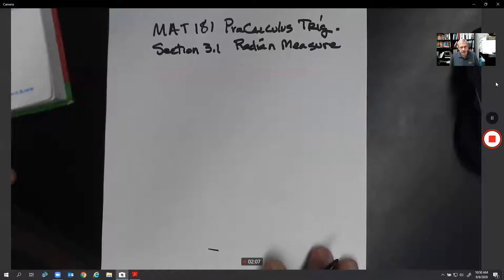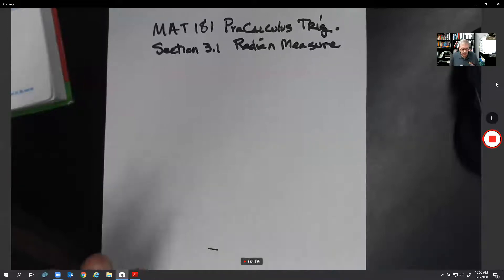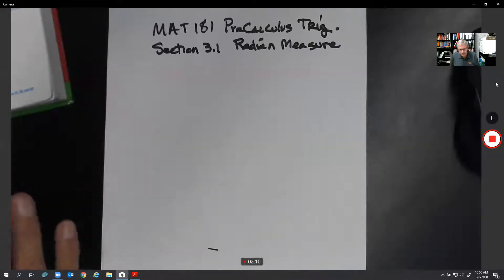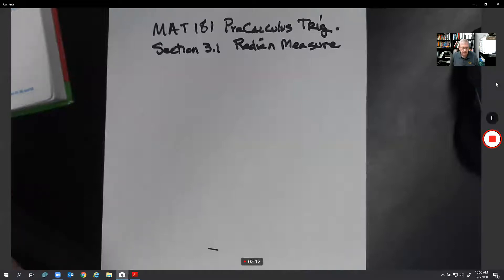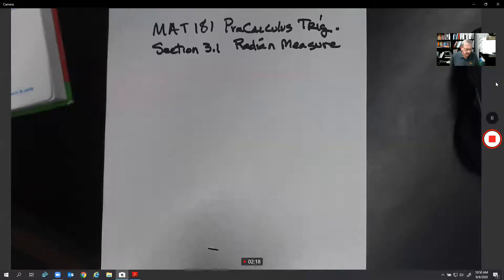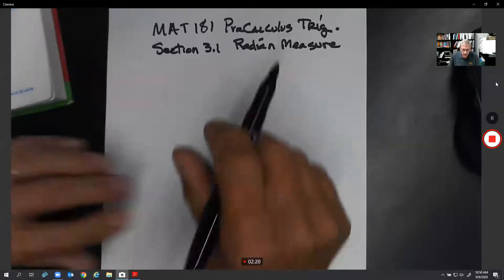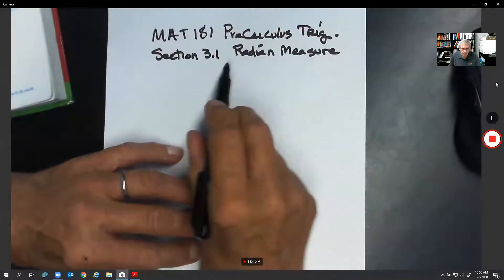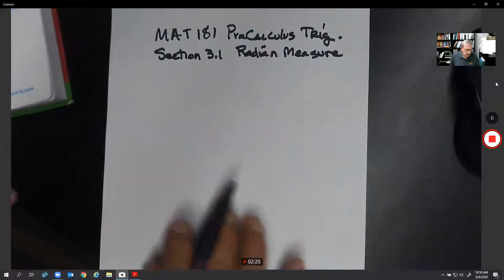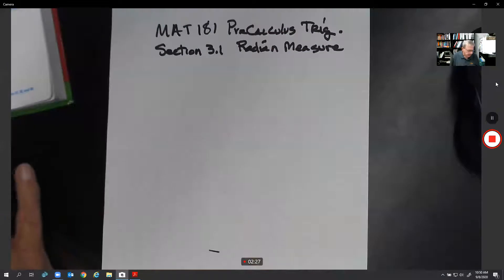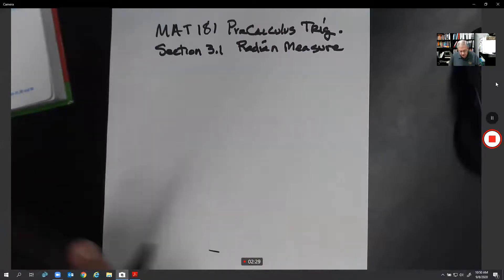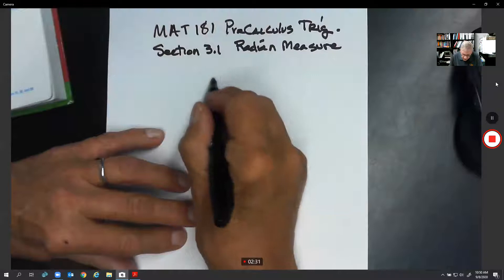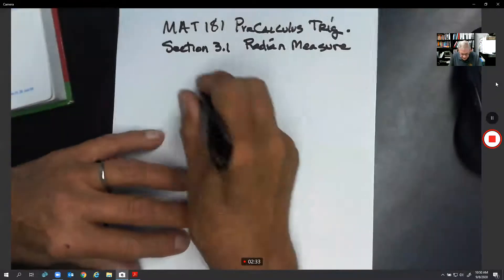Radians are used quite often in higher math, and we have to do things with angular velocity, or figure out measures of central angles. Instead of using degrees, we go into something called radians. It sounds a little complicated, but it's not really as bad as it seems.